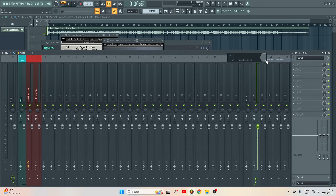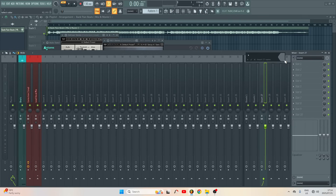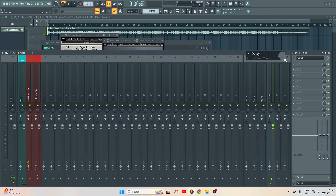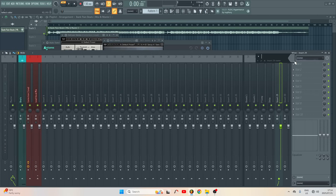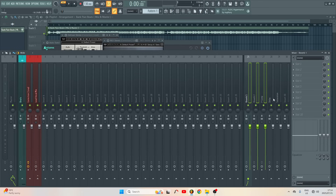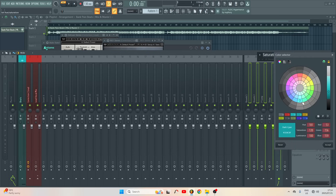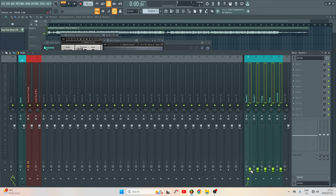So maybe one is gonna be my Reverb, then Reverb 2, and here I might do some parallel compression — P Comp — and maybe some delay, and then some saturation bars. After that I'll highlight everything and give it a different color — let's use blue. Then I'll lower all the faders.